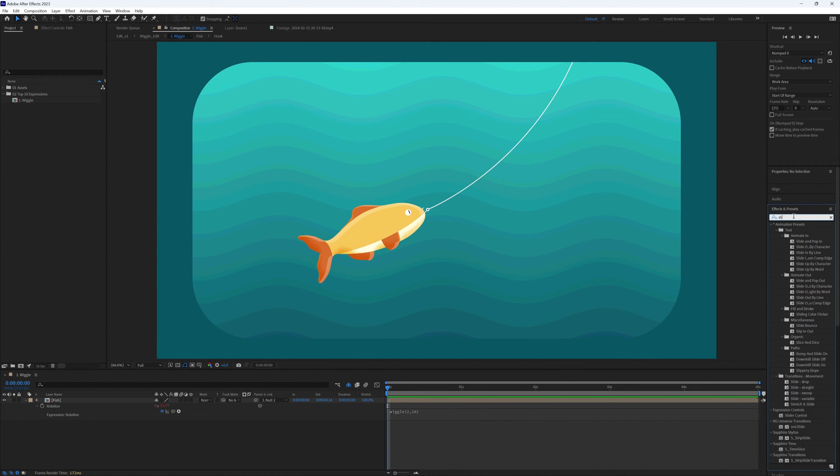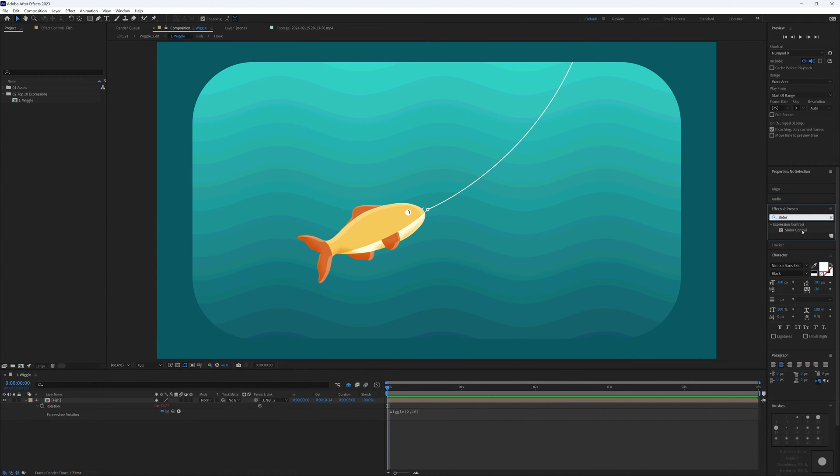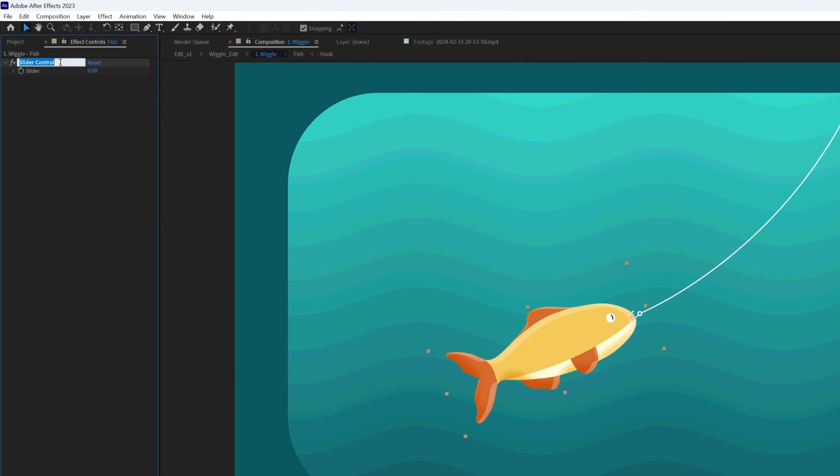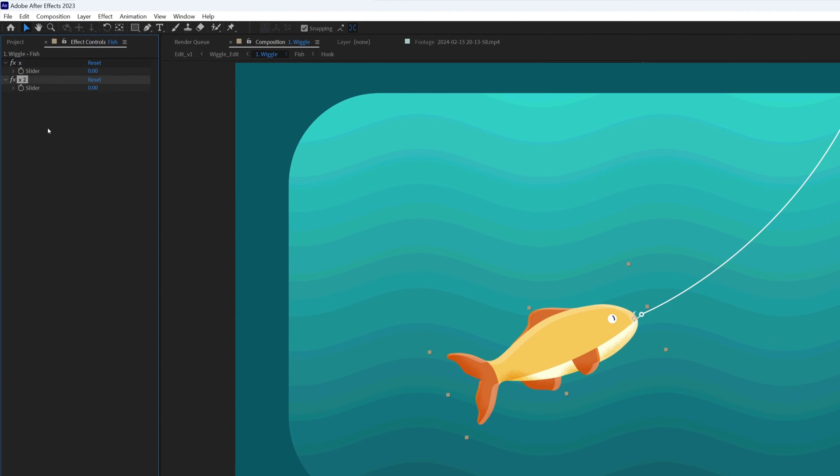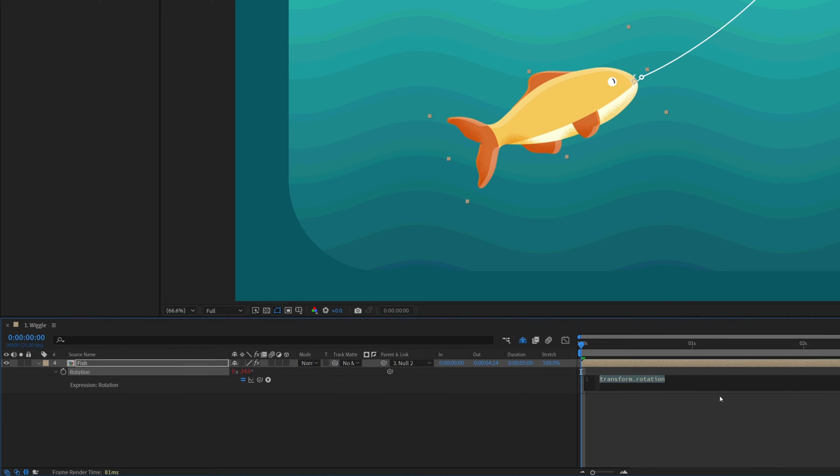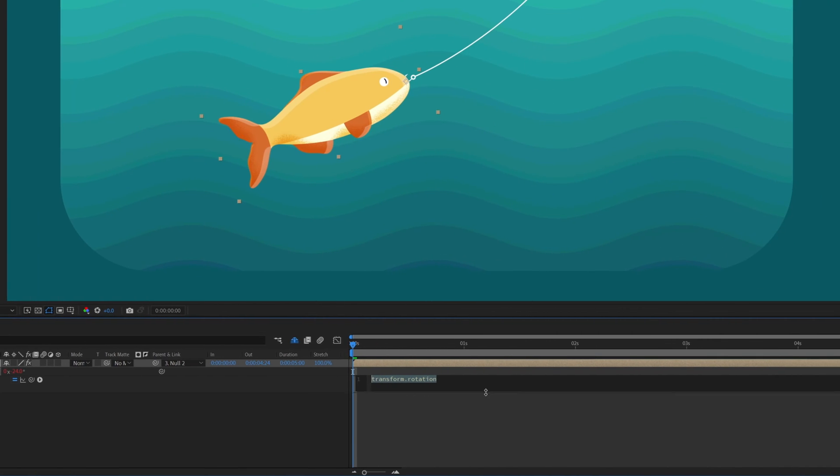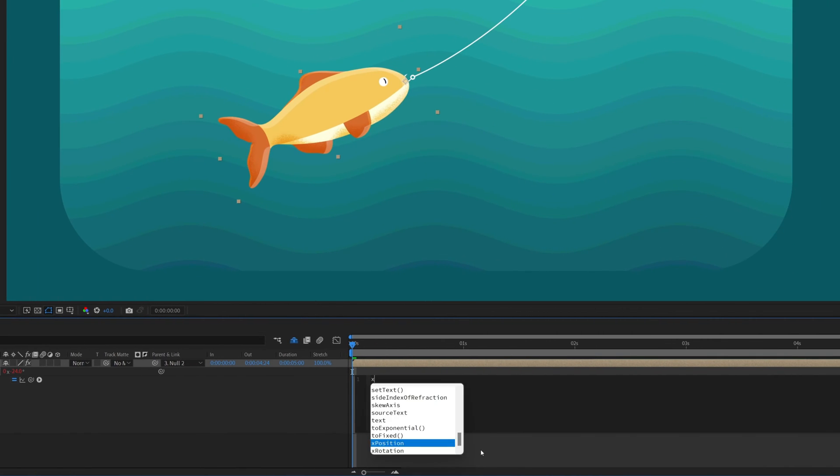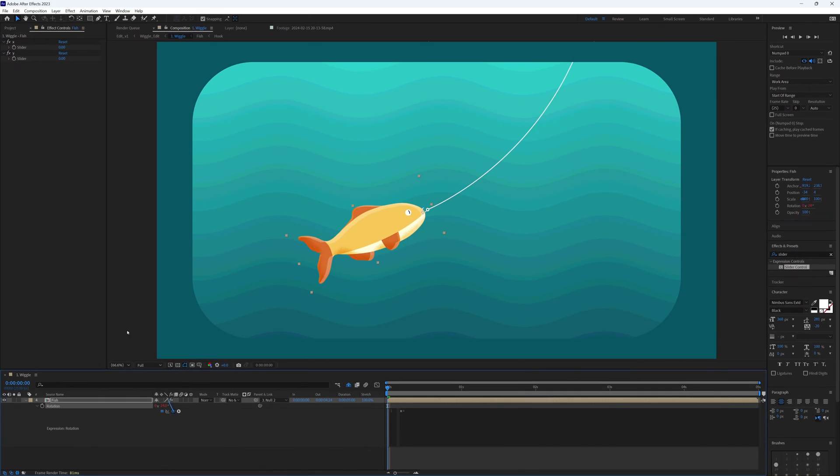We add two sliders to the layer, call one X and the other Y. Go to our rotation or the property we want the wiggle on, alt-click the stopwatch to open our expression box, and we want to type X equals and then pick whip to our X slider, semicolon on the end.